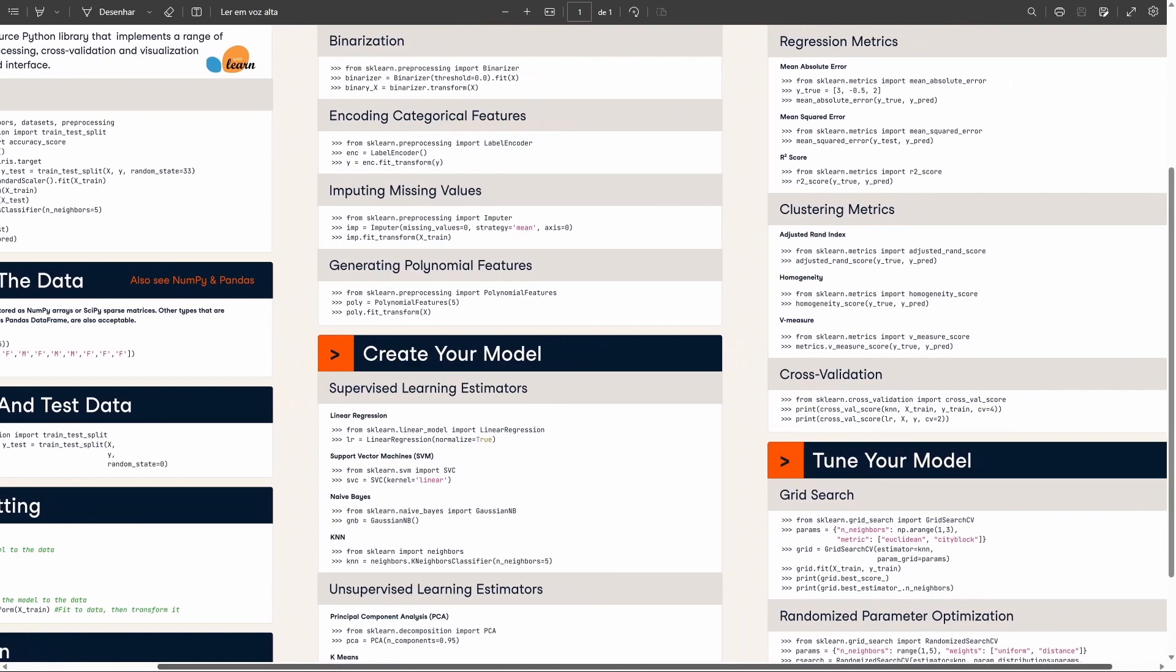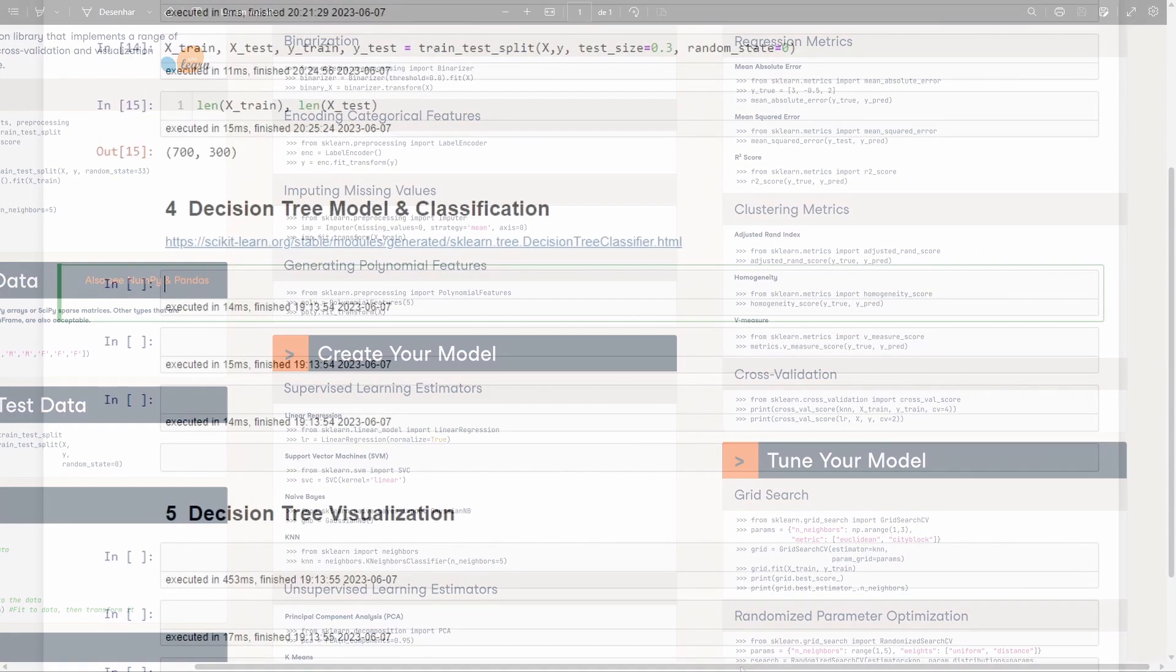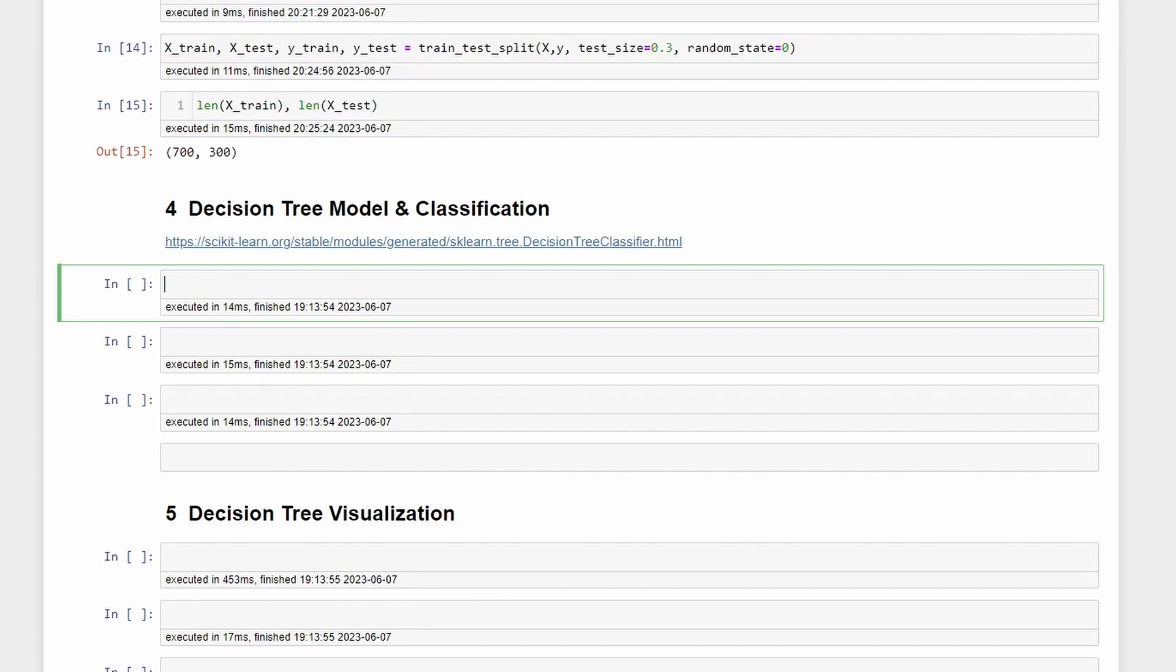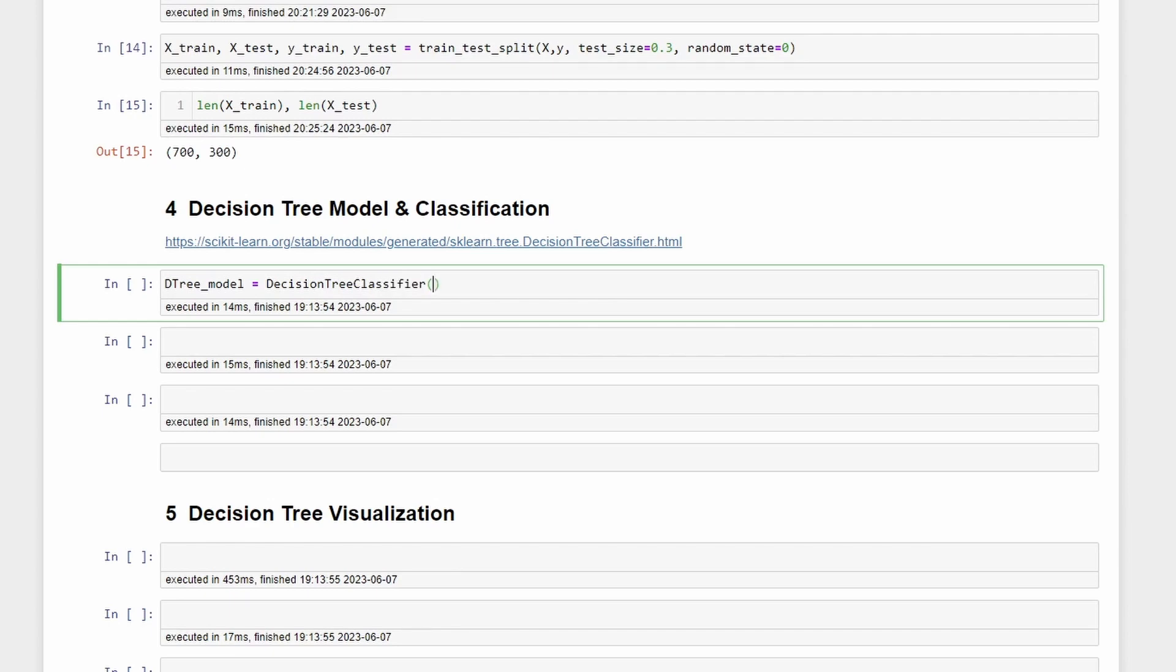Now let's move on to the decision tree and classification. Let's define decision_tree_model equal to DecisionTreeClassifier, and here we can write the criterion equal to entropy, random_state equal to 100.